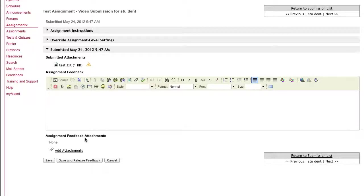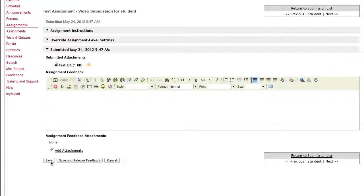Once you're finished making all the adjustments and grading the assignment, you can either click the Save button, which will save the grade and comments in NECA but will not release it to the students. You can also choose Save and Release Feedback, which allows the student to see their grade and any feedback you've provided to them. Clicking on this button also sends the grade to the NECA gradebook if you have it set up that way.